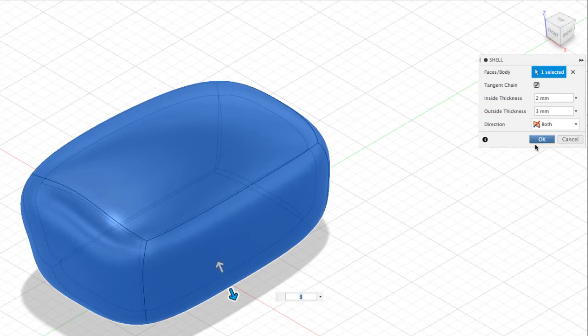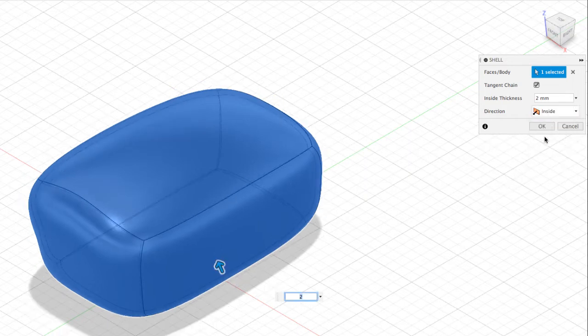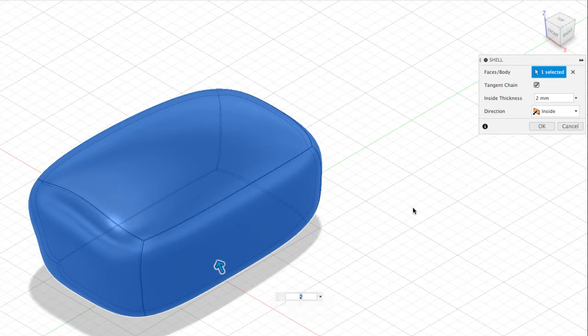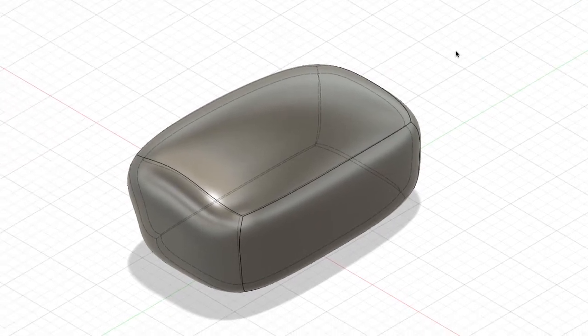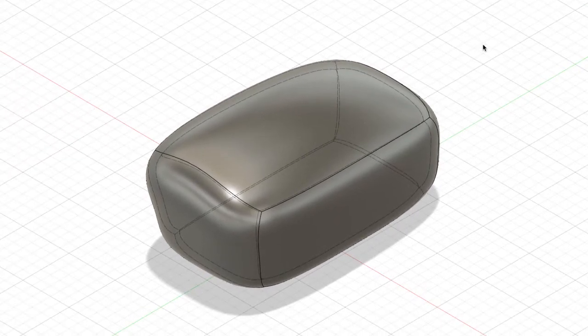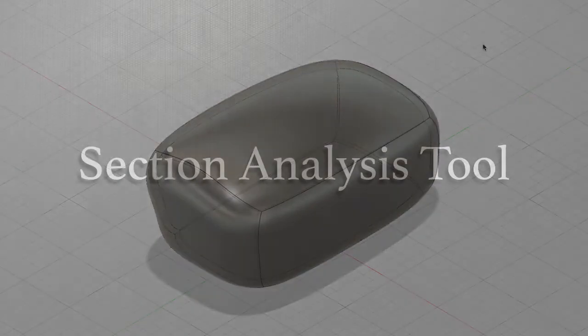I'm going to go back to Inside and leave the thickness at 3mm. As soon as you hit OK, we have quickly created a shell thickness of 3mm.